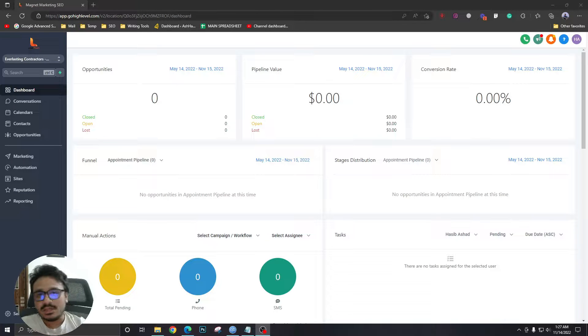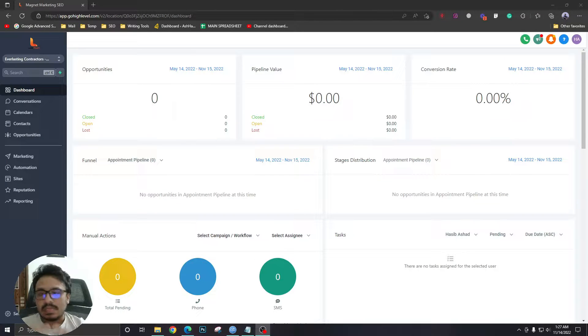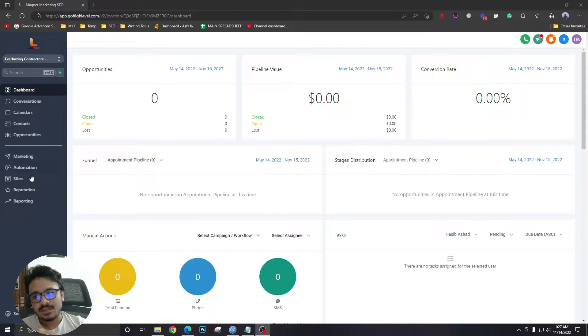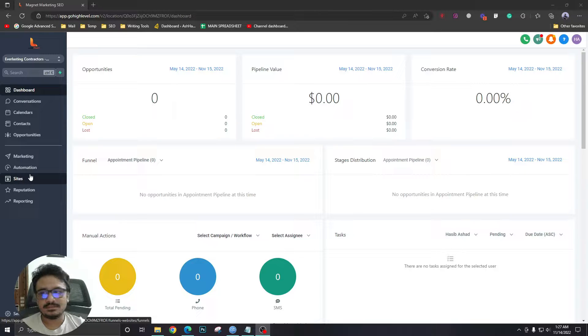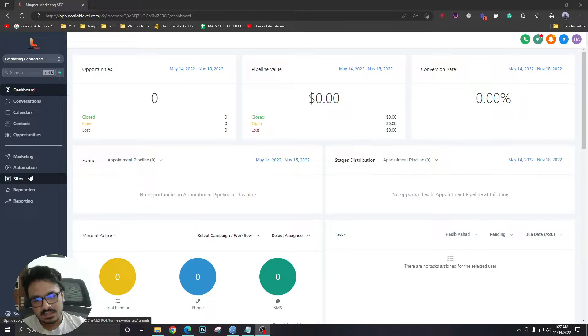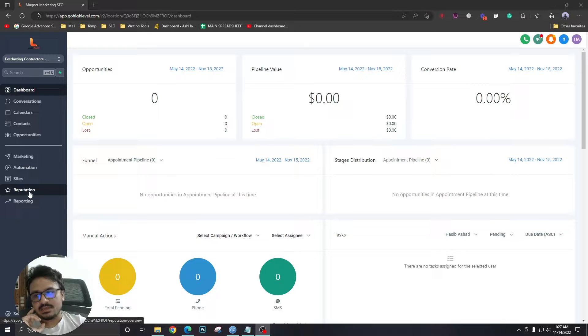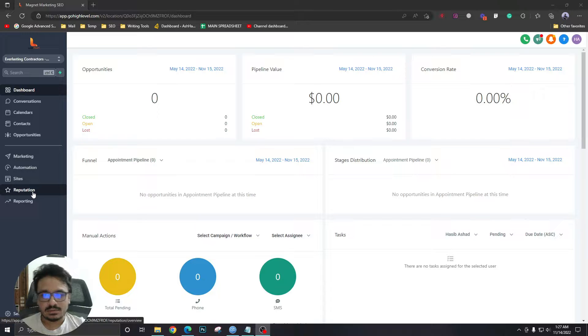What's going on everybody, Hasib here, and welcome to another High Level video. In this one, I'm going to discuss disabling one of these menu items for your employees and clients. A use case might be that you want this option disabled from all your sub-accounts and you don't want anybody to see this in the left menu.